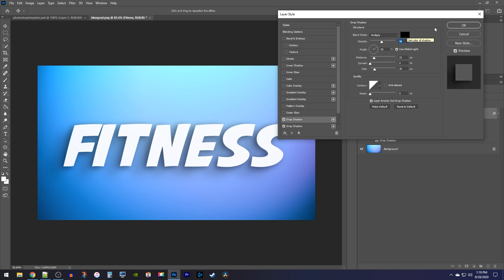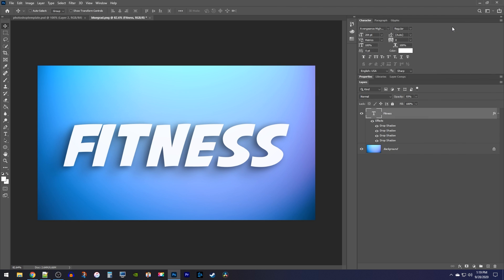Once you're finished, be sure to hit okay so that it applies the shadows to your text layer. Alright, and that's it for this tutorial. Thanks for watching, and see you next time.